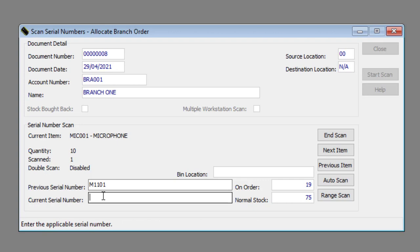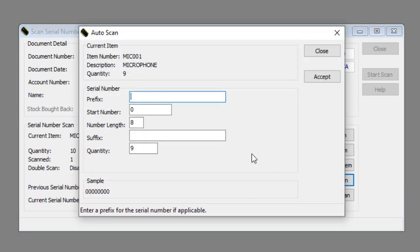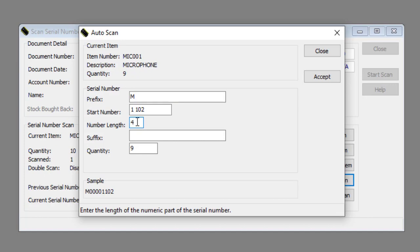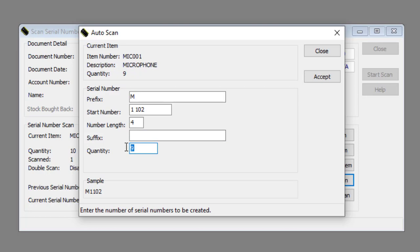Now let's look at how to perform an auto scan. Click the Auto Scan button. Enter a prefix for the serial number in the Prefix text box, if applicable. Enter the first serial number in the Start Number text box. Enter the length of the numeric part of the serial number in the Number Length text box. Enter a suffix for the serial number in the Suffix text box, if applicable. Enter the number of serial numbers to be created in the Quantity text box. Click the Accept button.